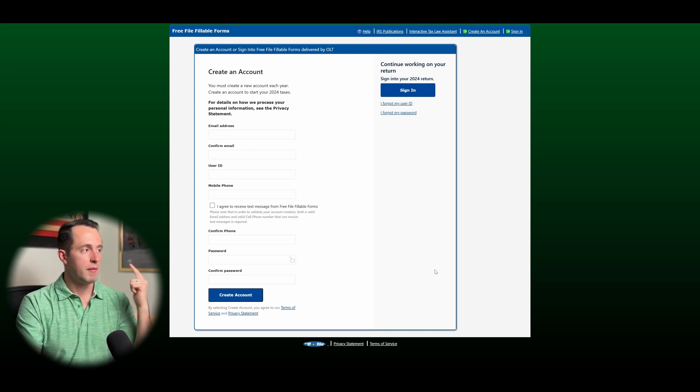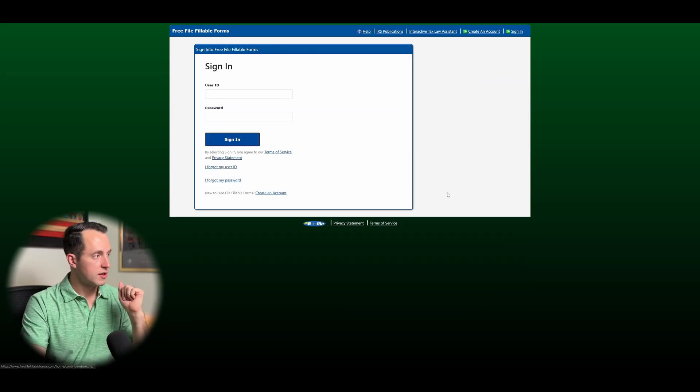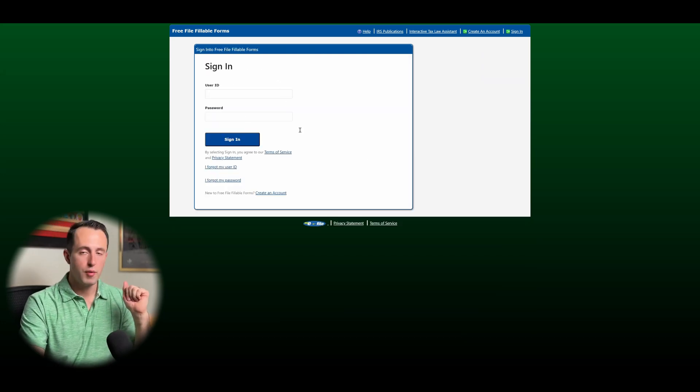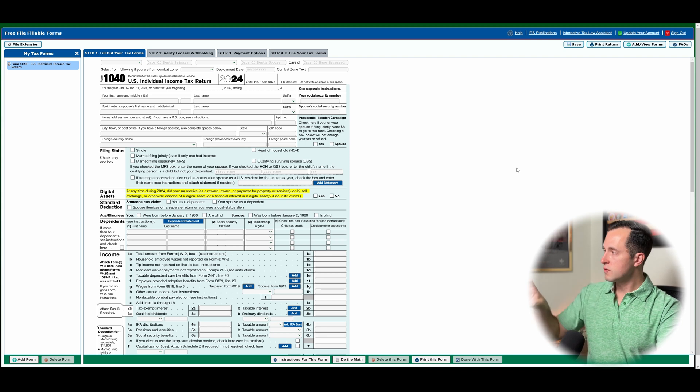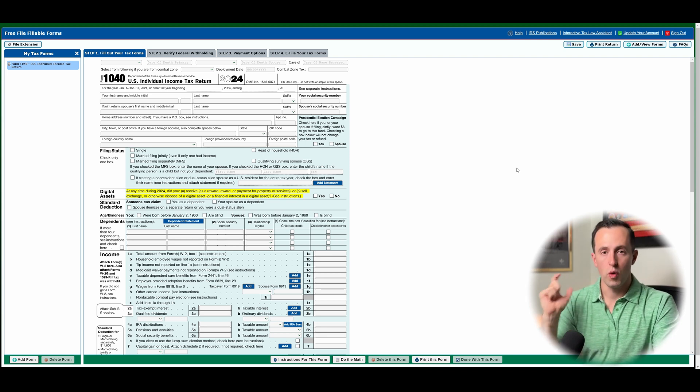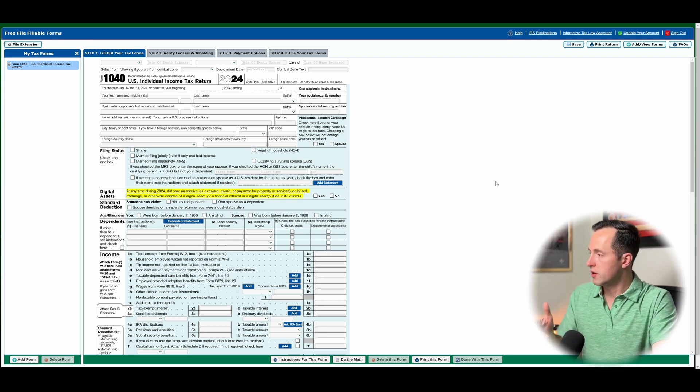So make your username, make your password, click the sign in button. You're going to put that information in here. And this is what it's going to look like once you log in.